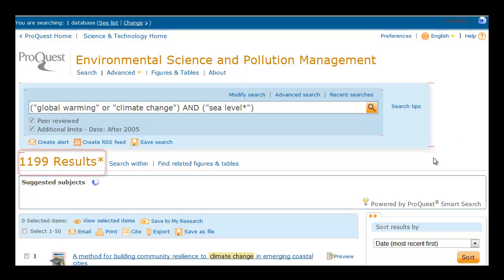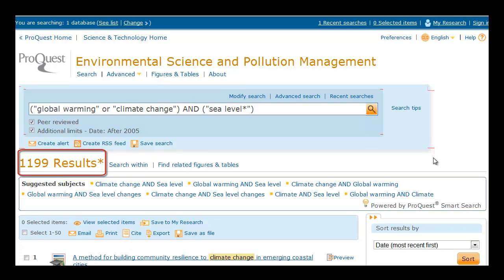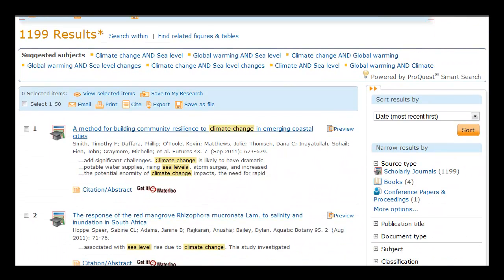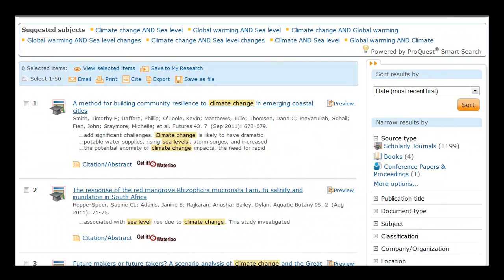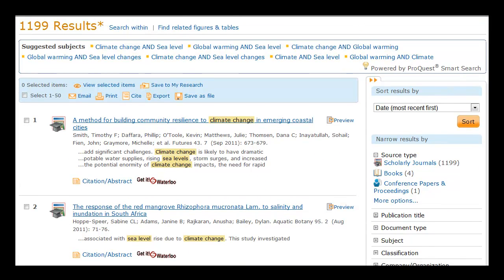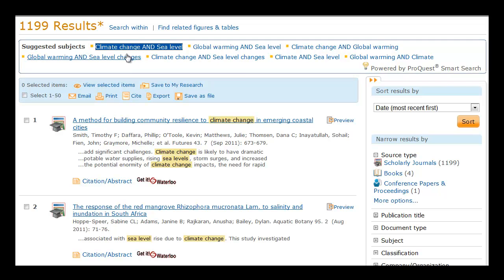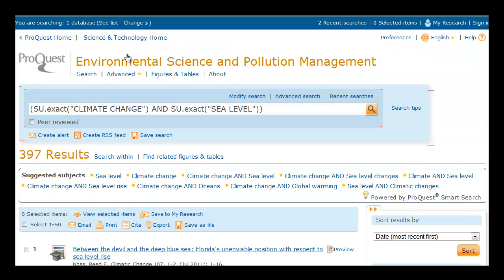We would retrieve over 1,000 items, which is quite a lot of articles for a research term paper. Browse and have a look at how relevant the articles are. Also note the suggested subjects — there's one called Climate Change and Sea Level, which is quite relevant. Let's search on that.